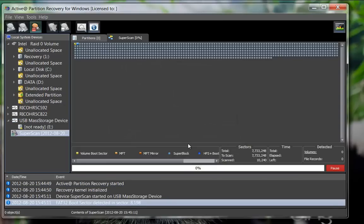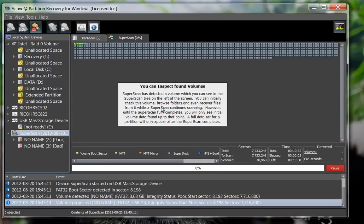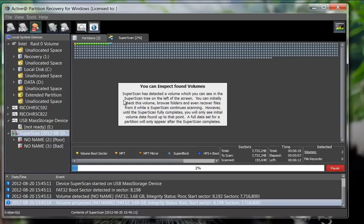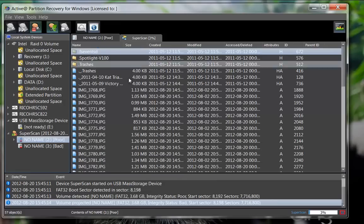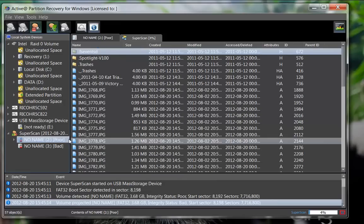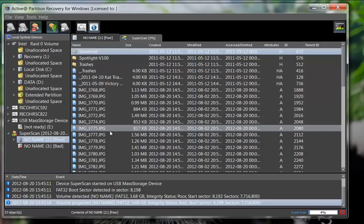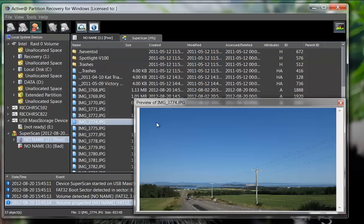The SuperScan has already detected several partitions within the area being scanned. With a scan still in progress, you may inspect the contents of these found partitions. You may browse through the file names and even preview a file to confirm their integrity.